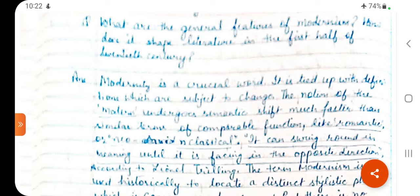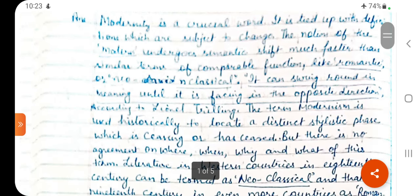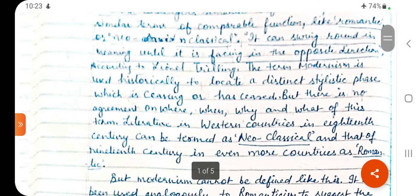According to Lionel Trilling, the word 'modern' can swing round in meaning until it is facing in the opposite direction. Modernity has more than one meaning, and its meaning has also shifted over time — there are even opposite meanings. This word is open to interpretation. So the term Modernism is used historically to locate a distinct stylistic phase, a time period of great innovation in style. However, there is no agreement on where, when, why, and what of this term, and we cannot precisely locate it historically.